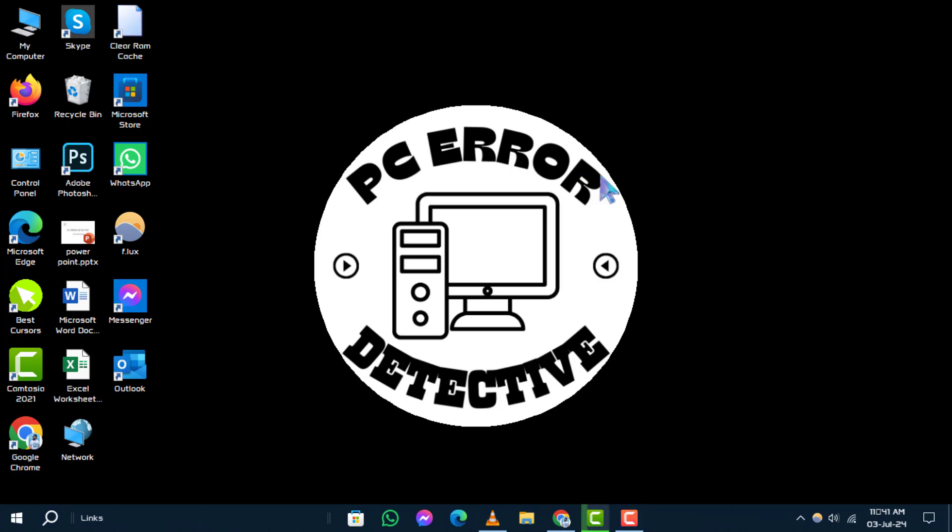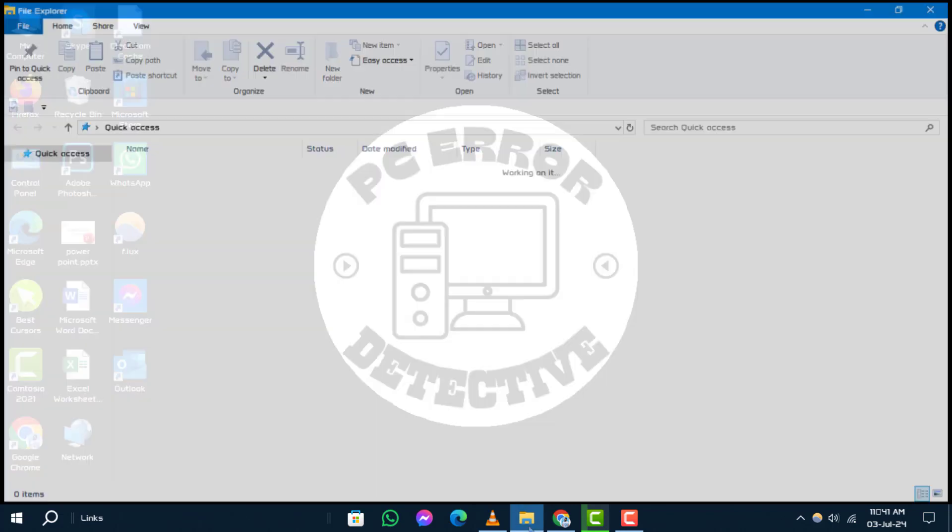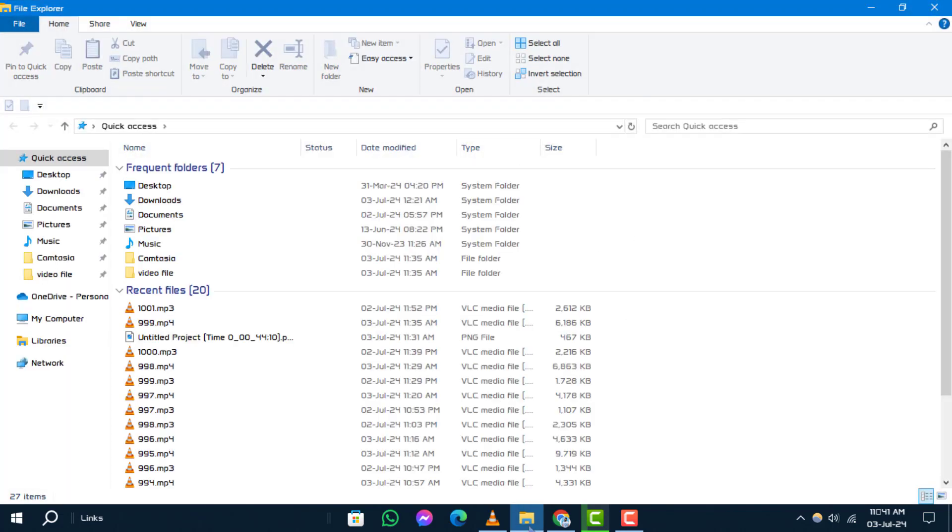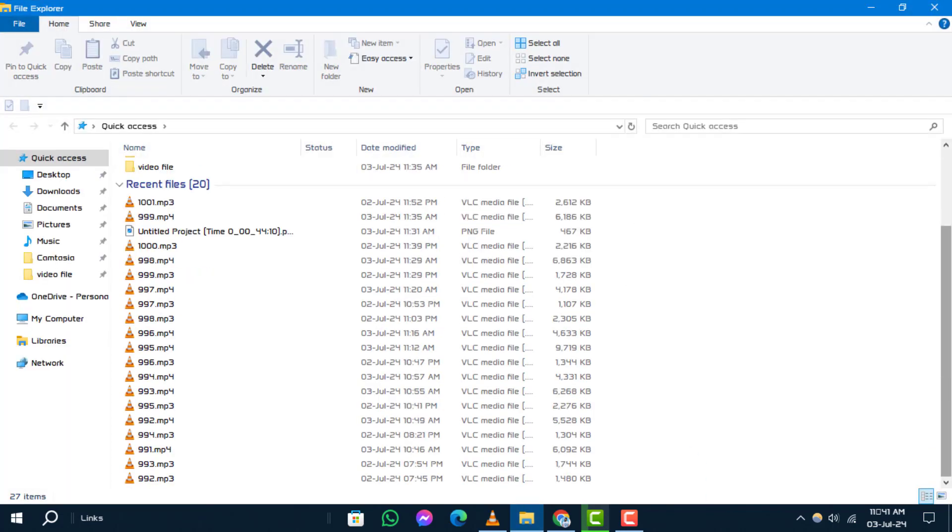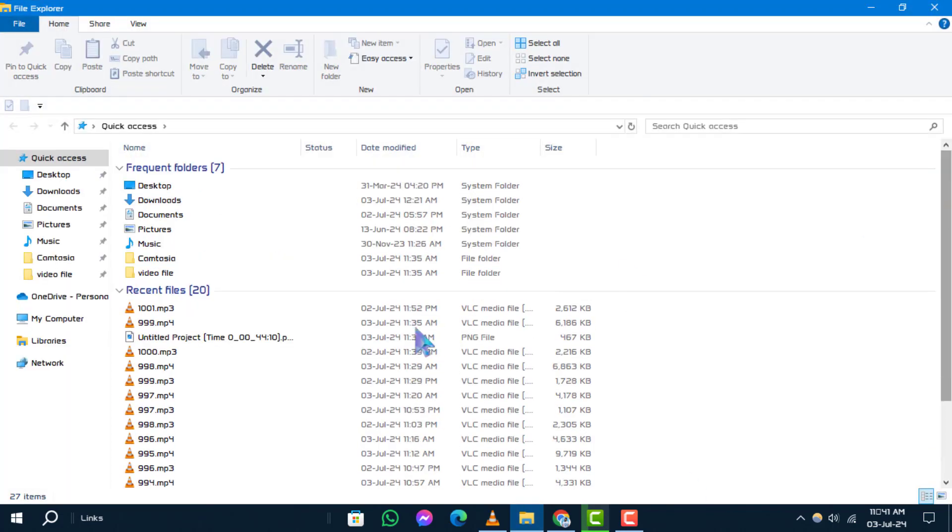Step 1. First, open File Explorer. You can do this by clicking on the folder icon in your taskbar or by pressing Windows Key Plus E on your keyboard.